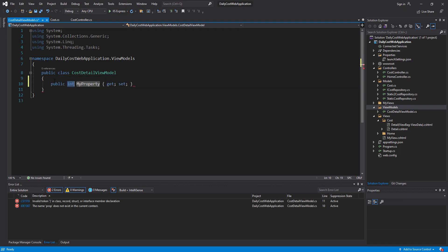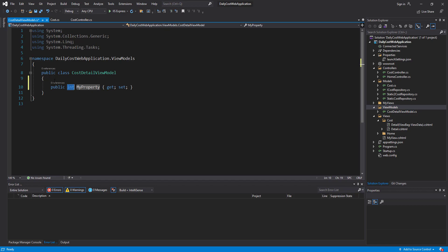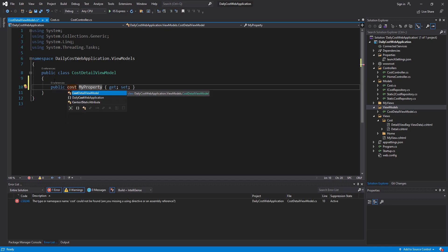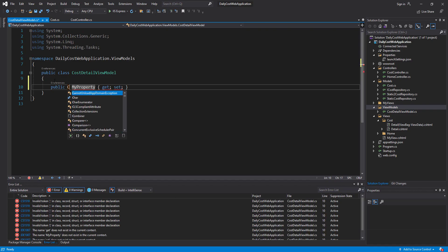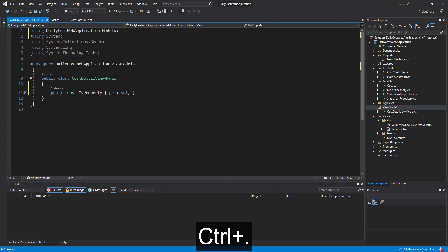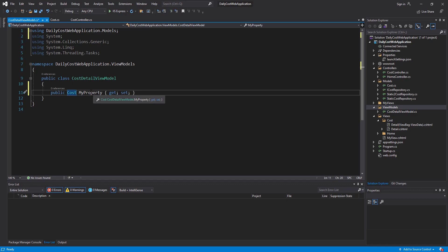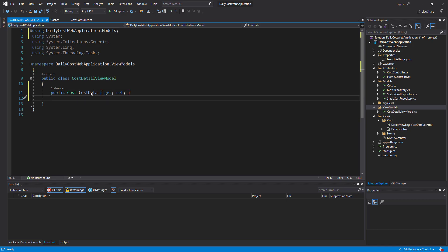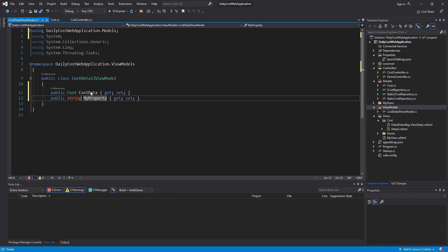I add one property and the first one should be of type Cast. I should import the models namespace to this class — with Ctrl+Period I add the models folder and the classes that I have there — and I name it CastData. I also create another property with type string, and the field name is PageTitle.